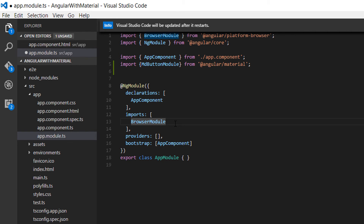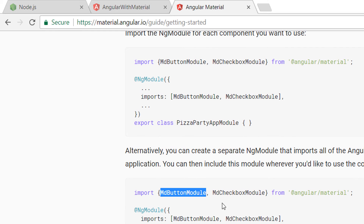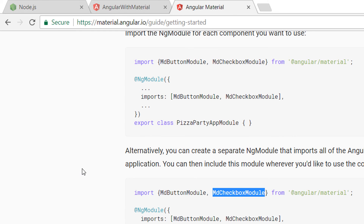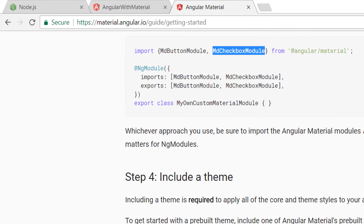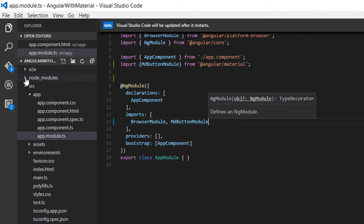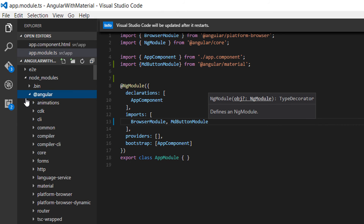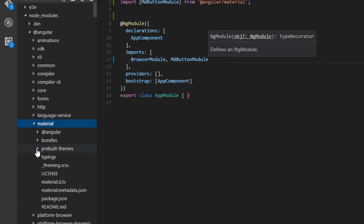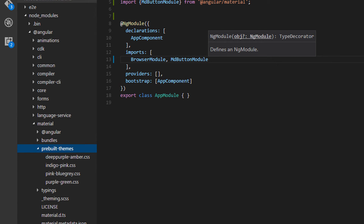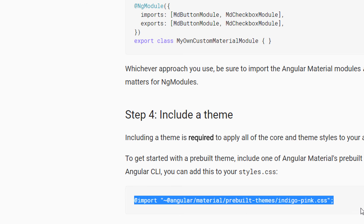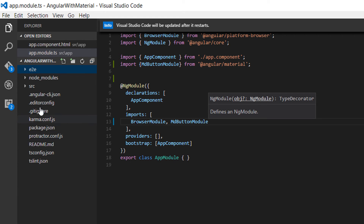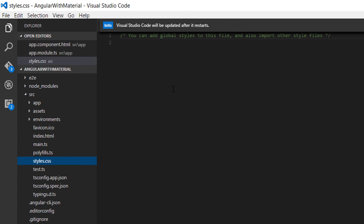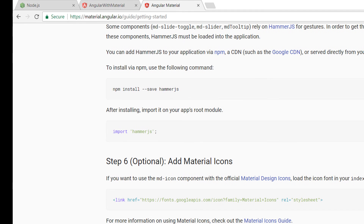Now that we have imported it in this file, we need to add the modules to our imports array. We could also add a checkbox module. For themes, go to the Angular Material folder inside node_modules, then inside the 'angular/material' folder you will see pre-built themes. To use them, add an import in your 'styles.css' file, which can be found in the 'src' folder.